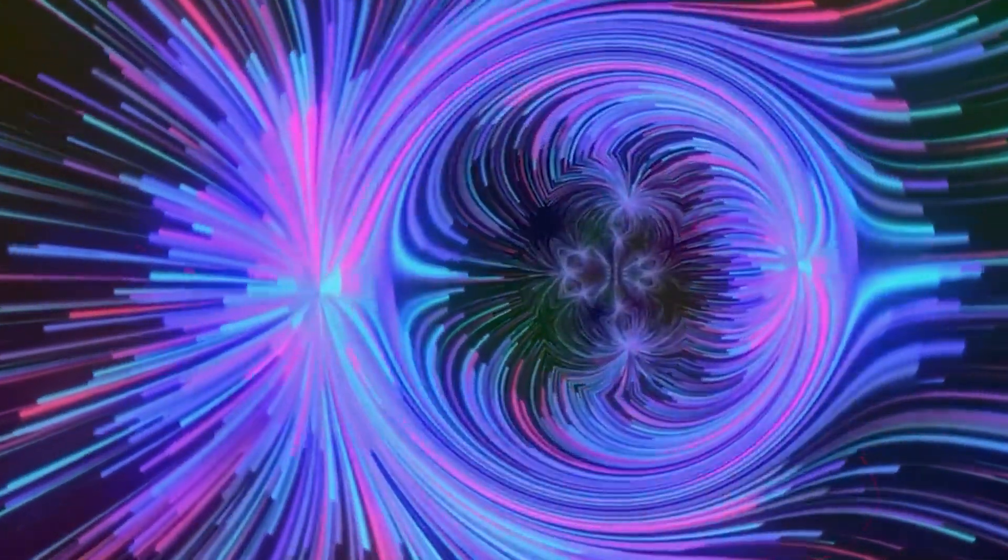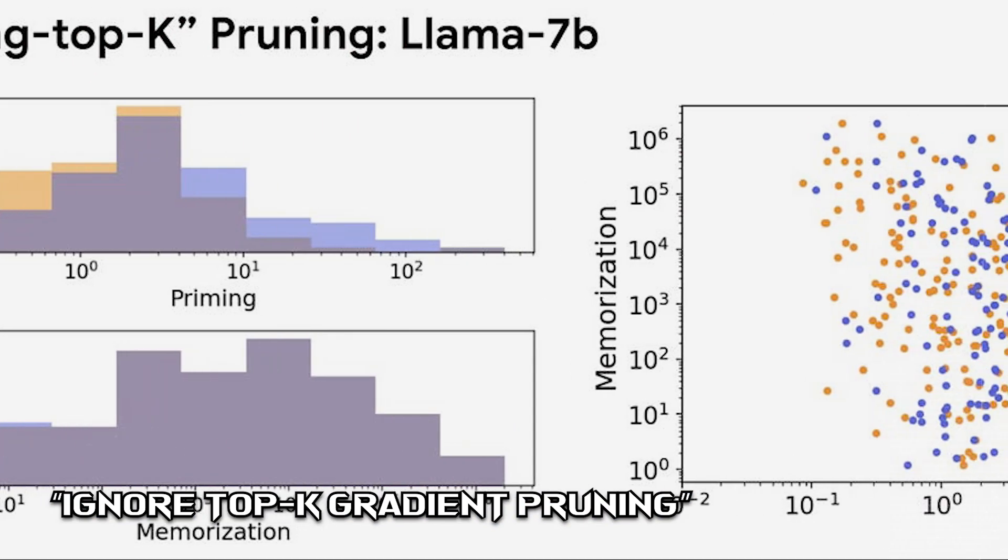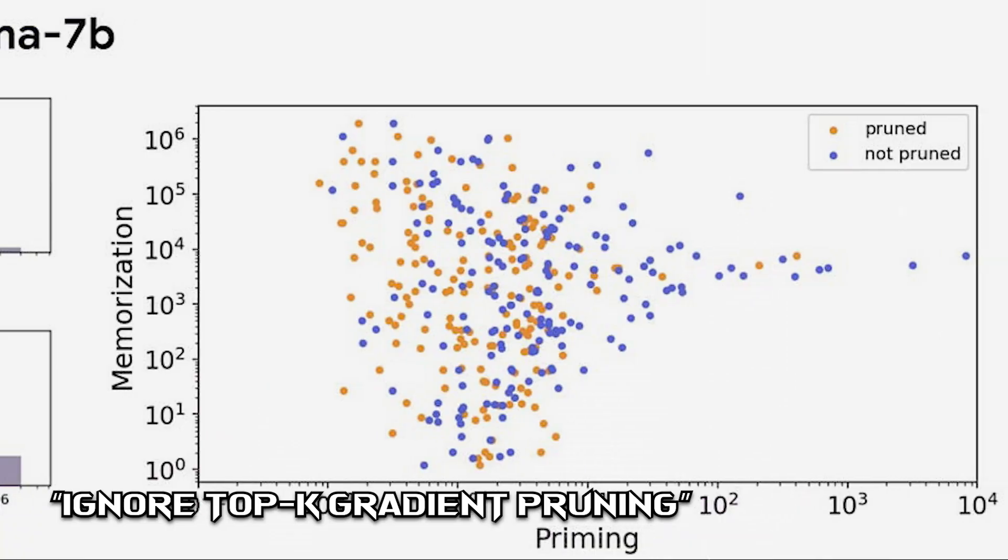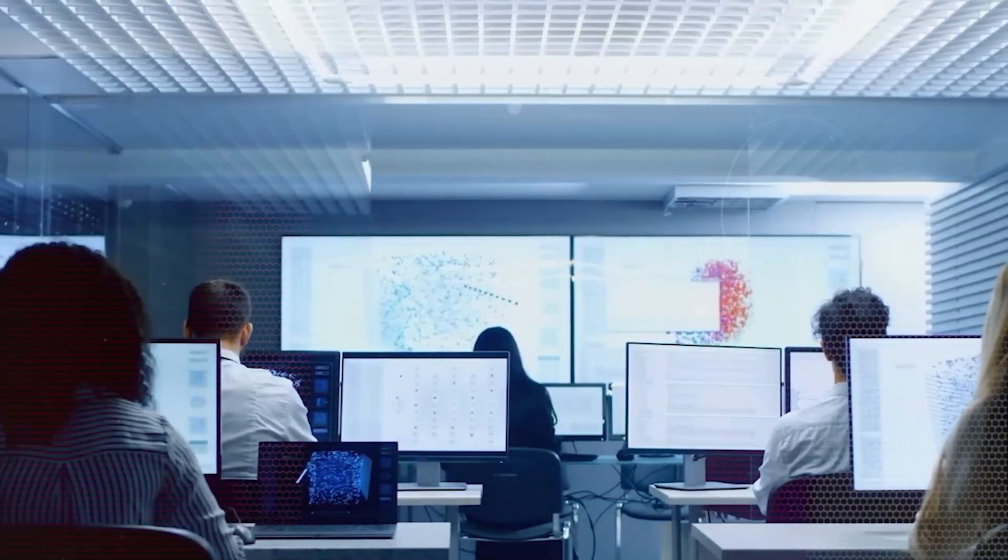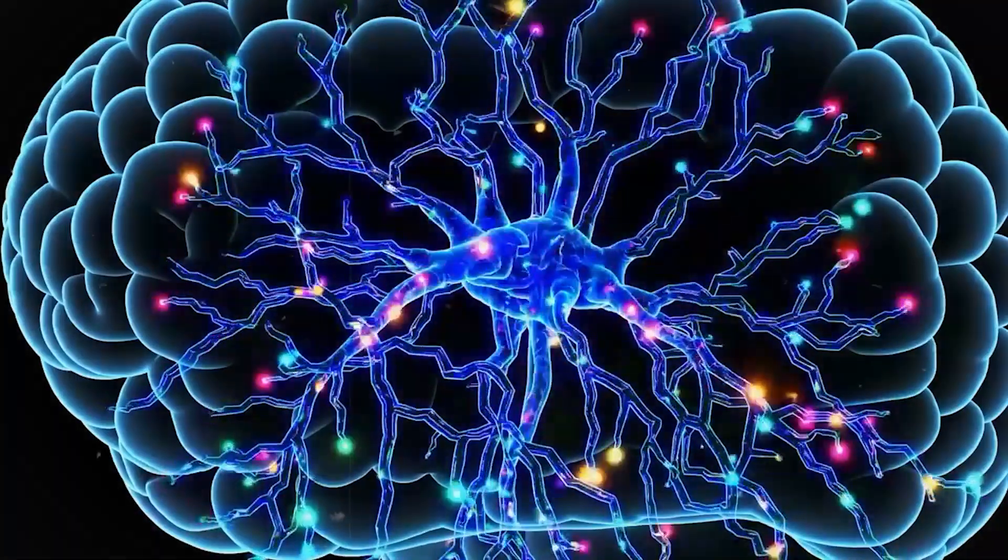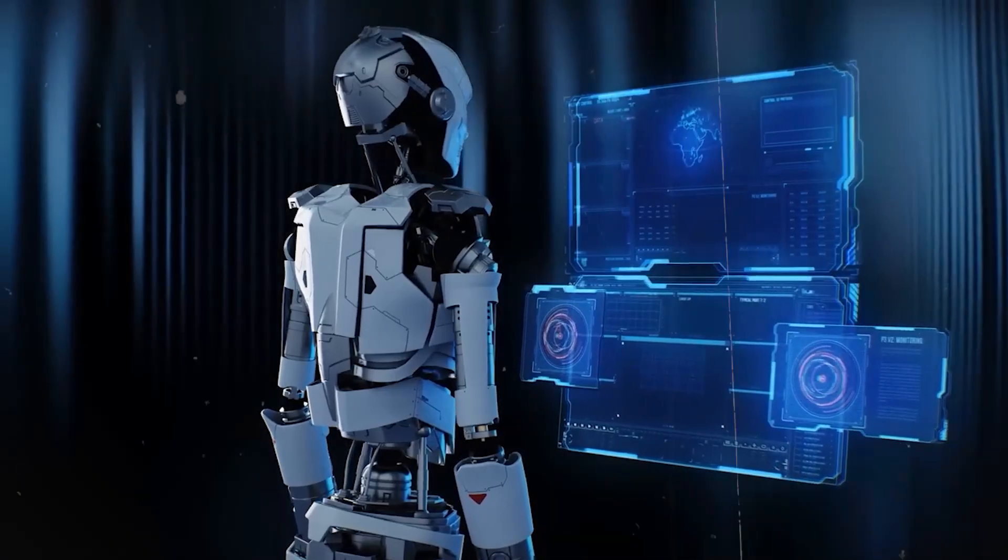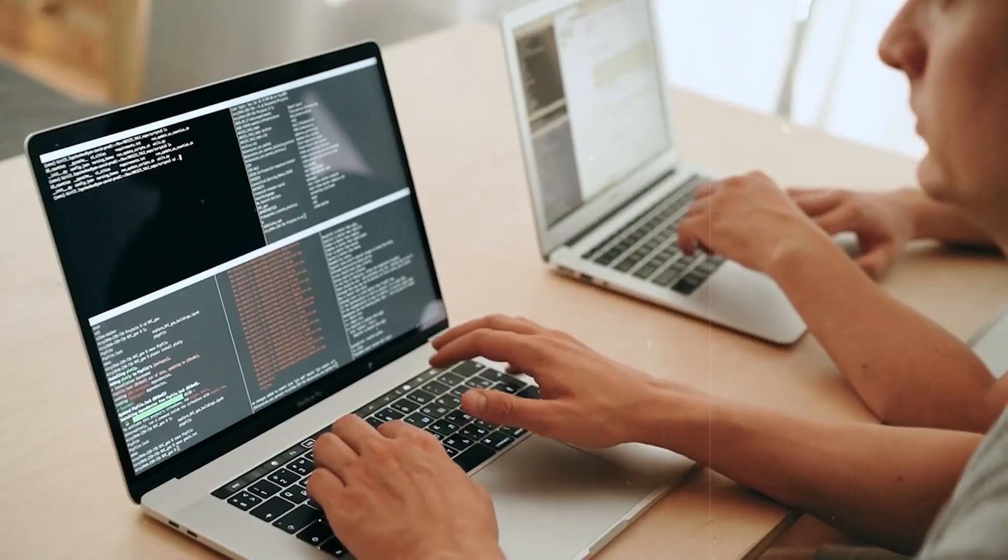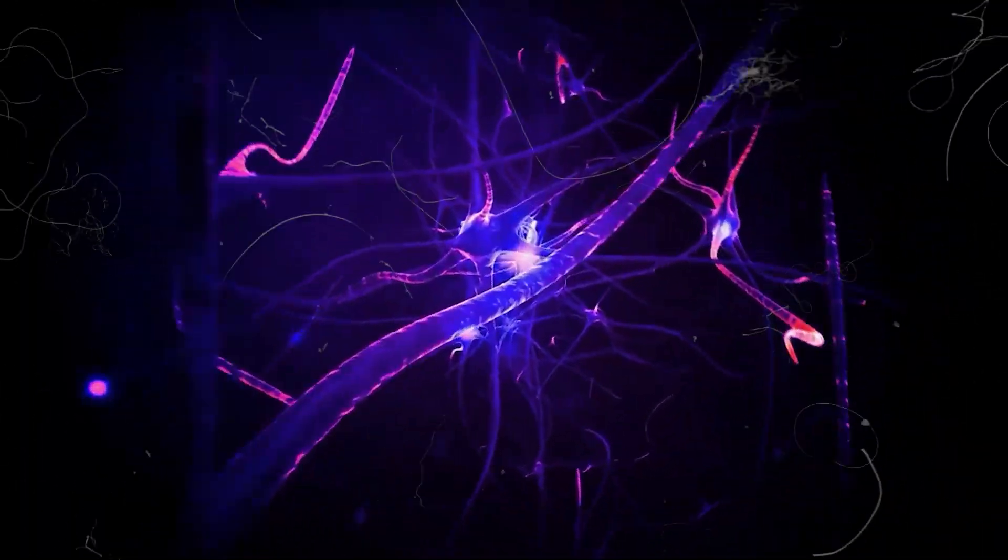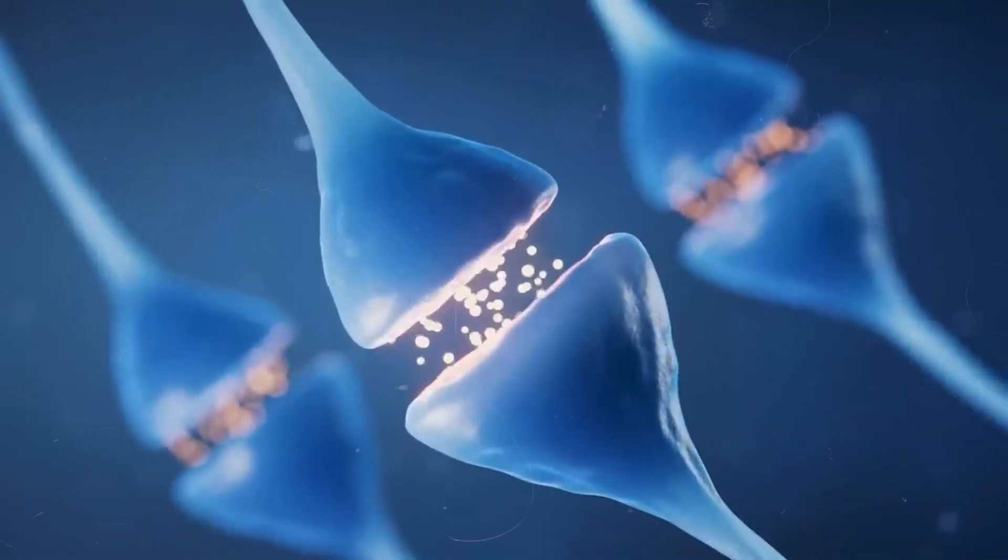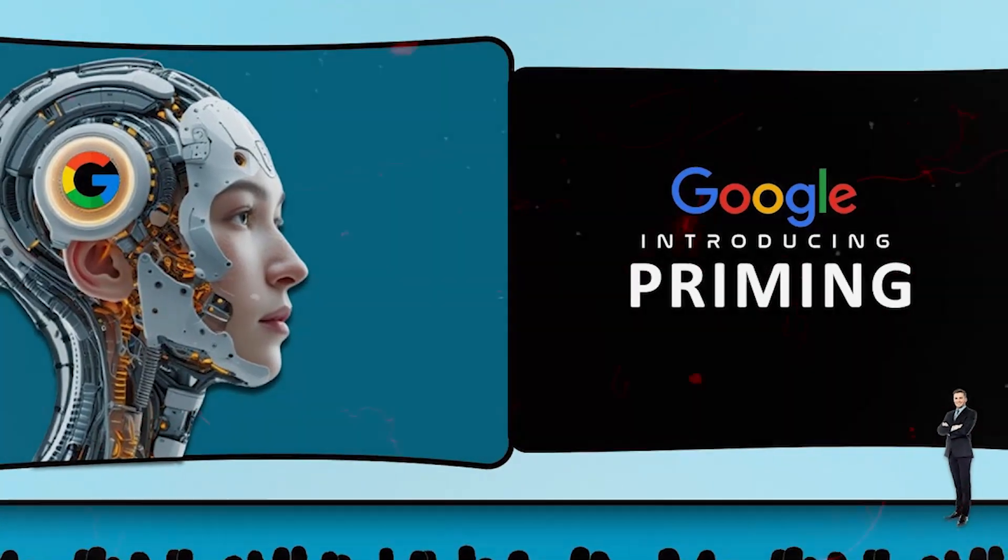The second fix is even more counterintuitive. It's called Ignore Top K Gradient Pruning. Normally, when a model learns, it updates its parameters using gradient descent, and the biggest gradients are considered the most important. But DeepMind flipped that logic. Instead of keeping the strongest updates, they discarded them. Specifically, they tossed out the top 8% of gradient updates, and kept the bottom 92%. And somehow, this worked wonders.